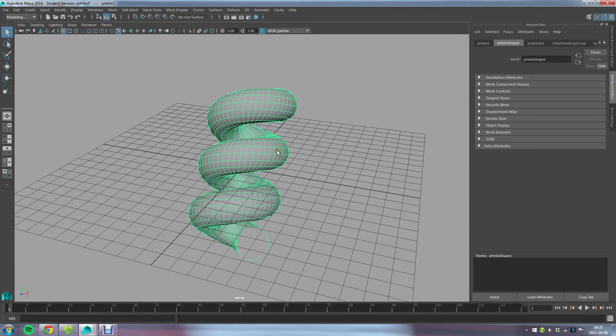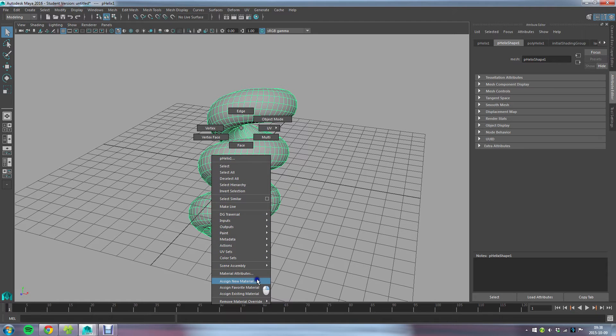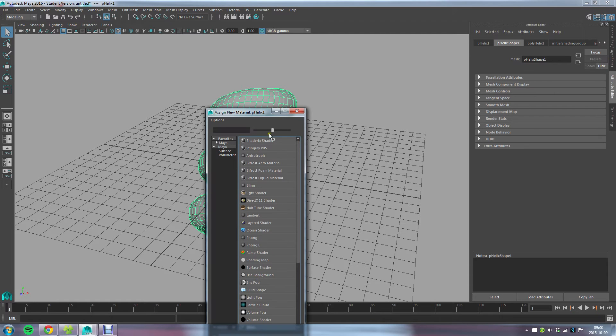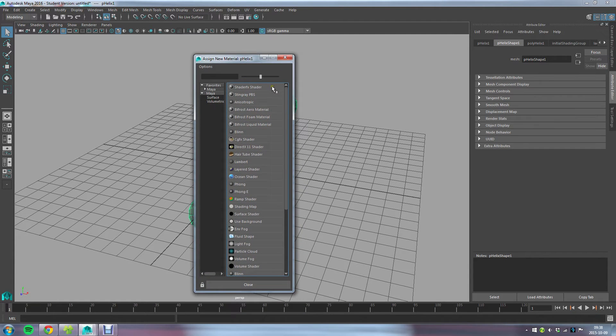To then apply a ShaderFX material to your object, you go about it as you would when applying any other material in Maya. For instance, you can right-click and go Assign New Material, and then you can choose ShaderFX Shader.